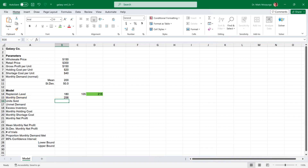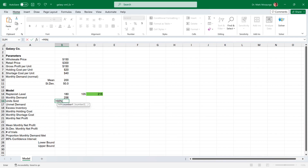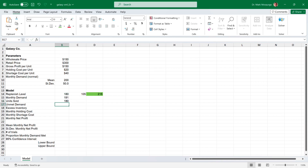Now for the units sold, which will be the lesser of the randomly generated demand or the 180-unit replenishment level. Click on cell B16, type an equal sign, then type MIN to bring up the function. Select it from the list or press the tab key. For number 1, click the 180-unit replenishment level in cell B14, followed by a comma. Then select the monthly demand cell B15. Enter a closing parenthesis and press Enter, and the lesser of the two amounts should appear.